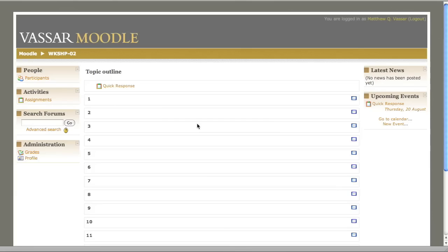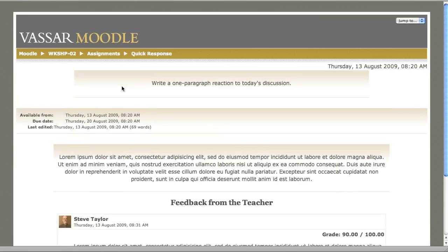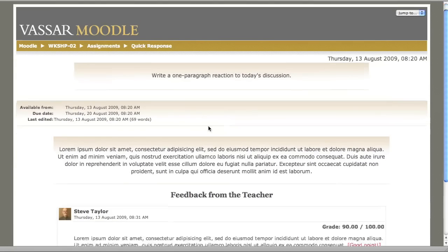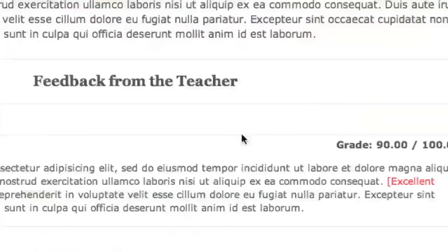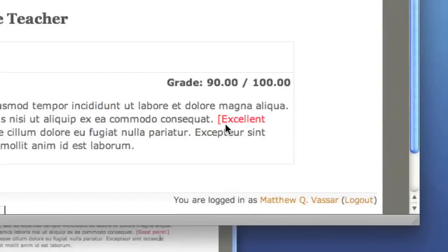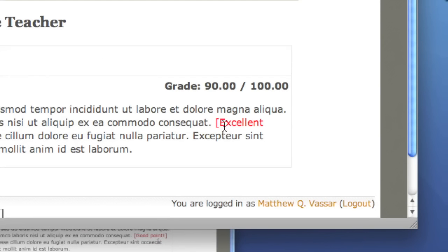Finally, we'll look at the student's view one more time. After the assignment's been graded, the student can click once again on the link to the assignment. This time, he or she can see the instructor's comments and grade.